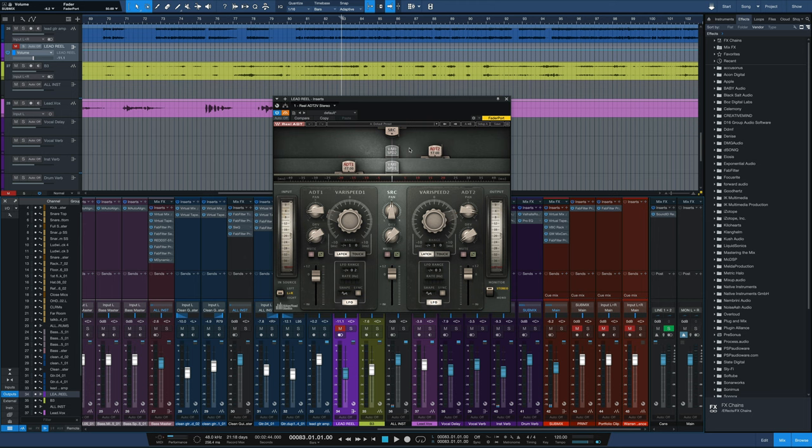So we can add a little bit of width to them using a really simple plugin, often on sale for $30 as most Waves plugins are, and this is the Abbey Road Studios Real ADT.